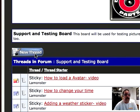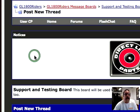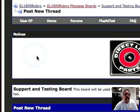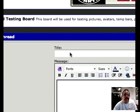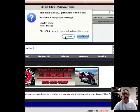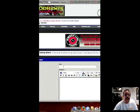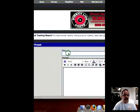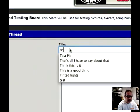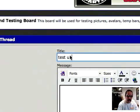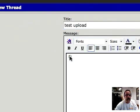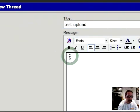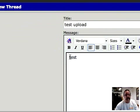I'm going to go ahead and start a new thread here. Click on that. Then I'm going to go to title. I've got to cancel this. Go to title, and we'll go test upload.